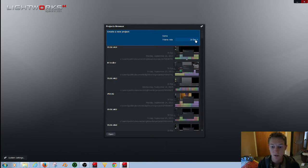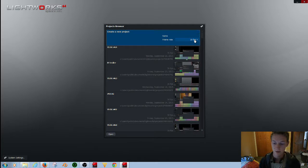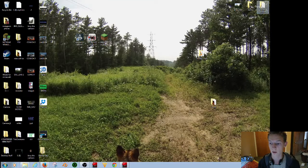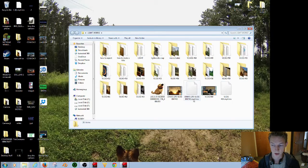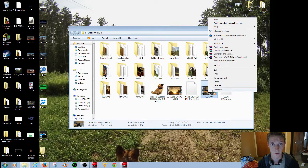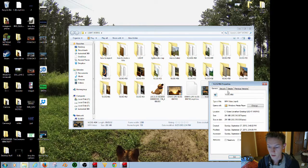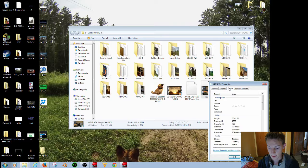Very important: figure out what your frame rate is for your video. You can do that really easily by opening up your folder, then right-clicking on your video or your clips, and then go to Properties, go to Details, and there is your frame rate.